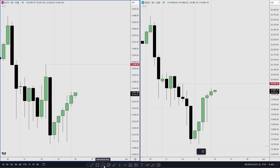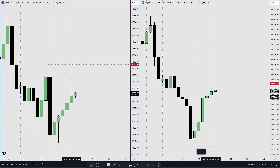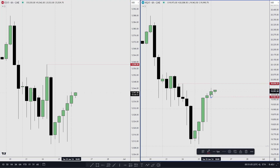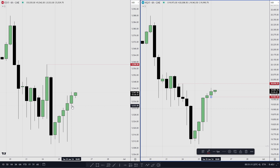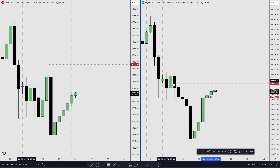The SMT must be formed at least below a session's low. Right now we are in the London session, so I want to see SMT on the Asia session's low, which means either ES or NQ fails to take out Asia's low while the other took out the low.